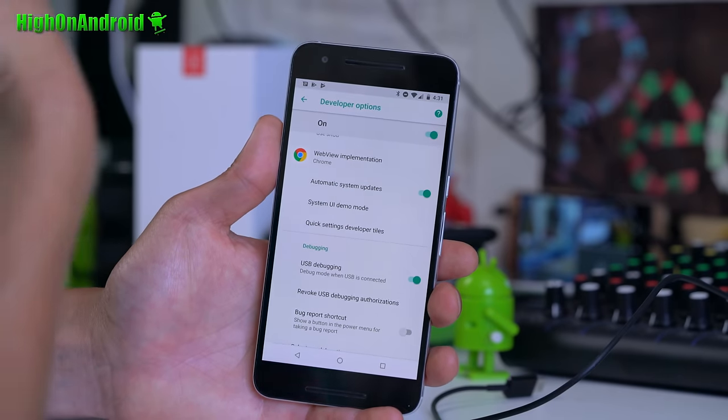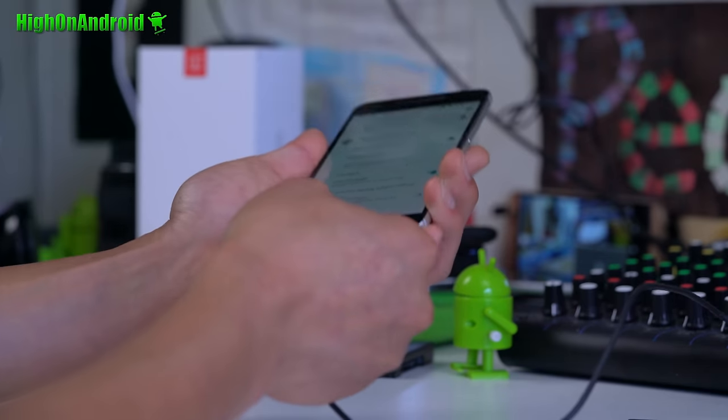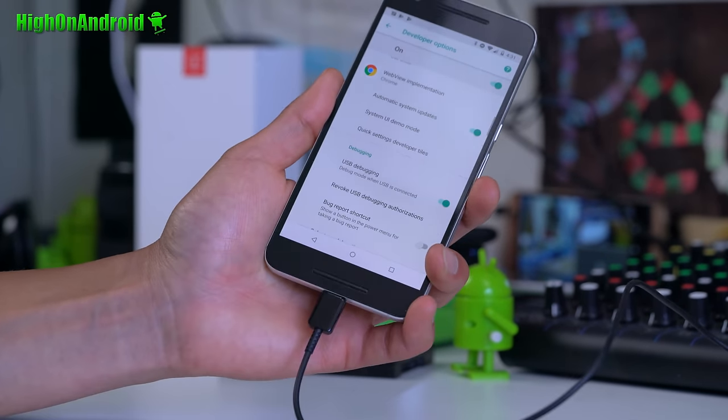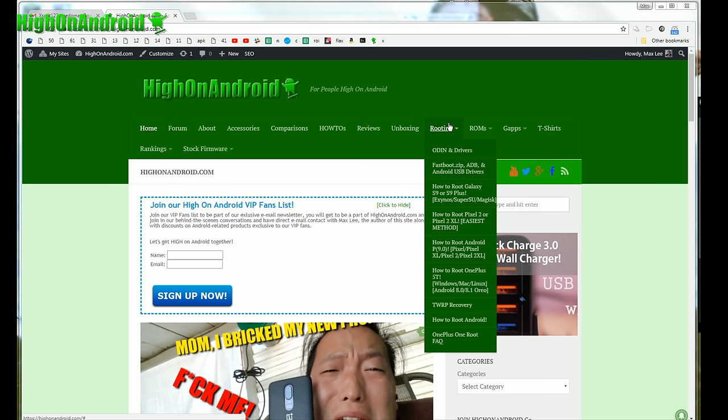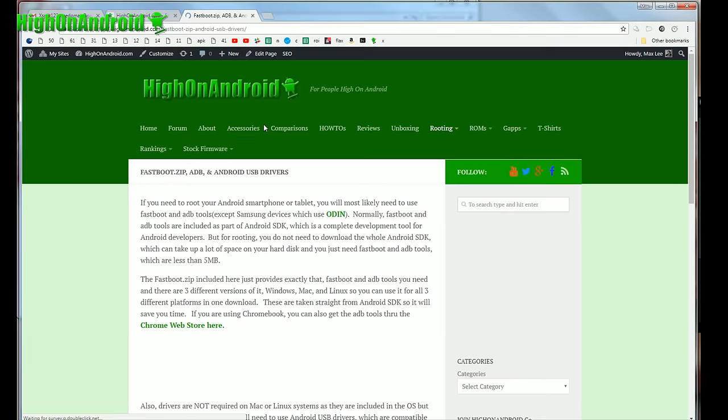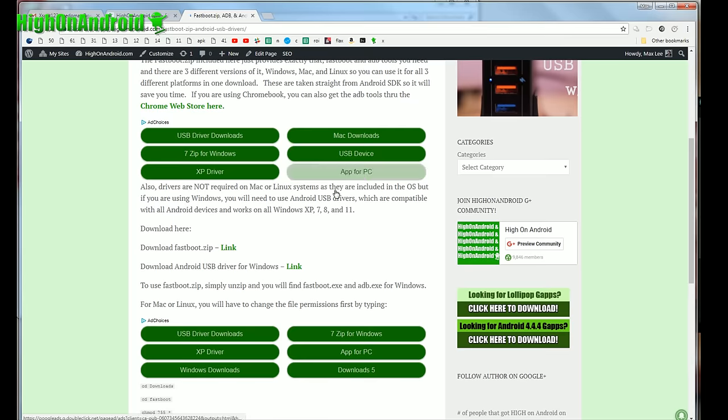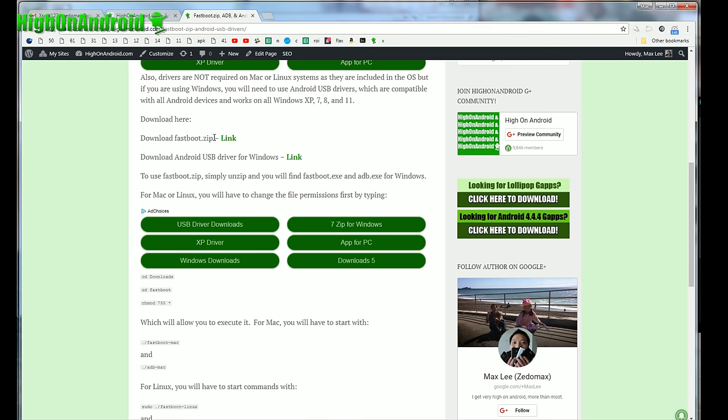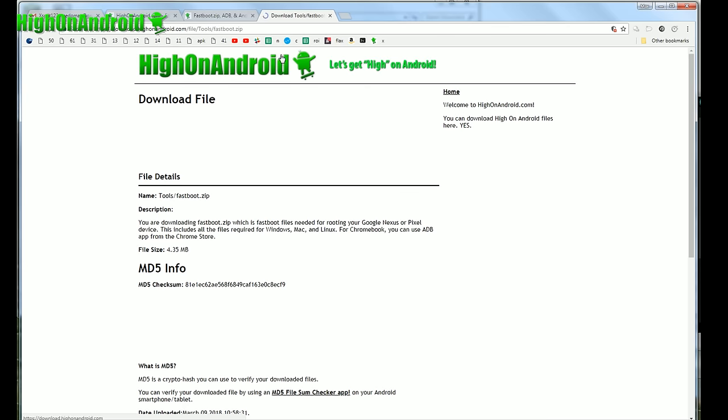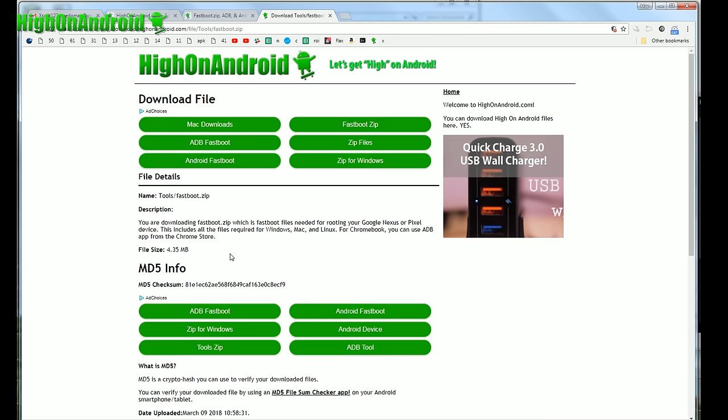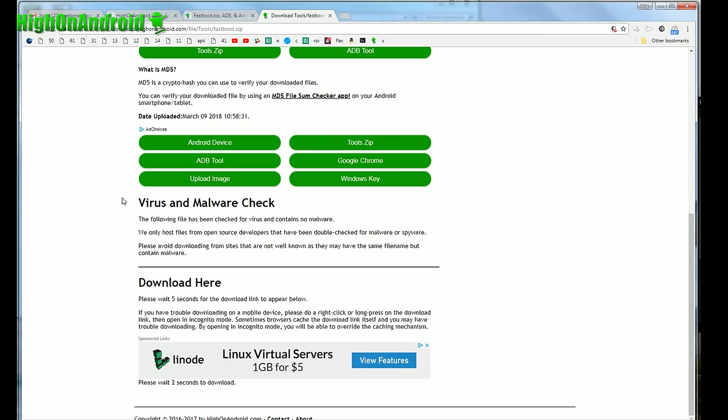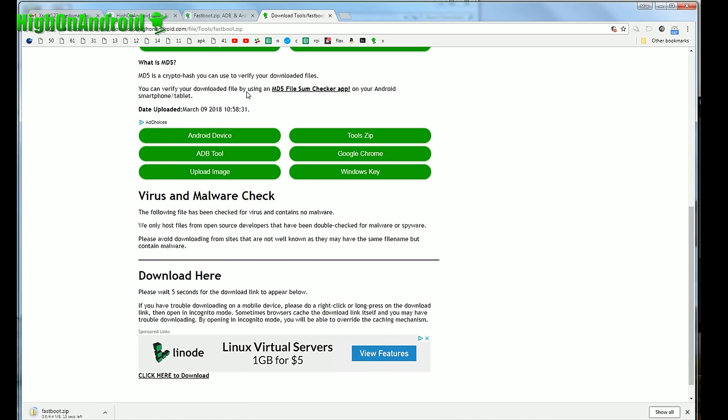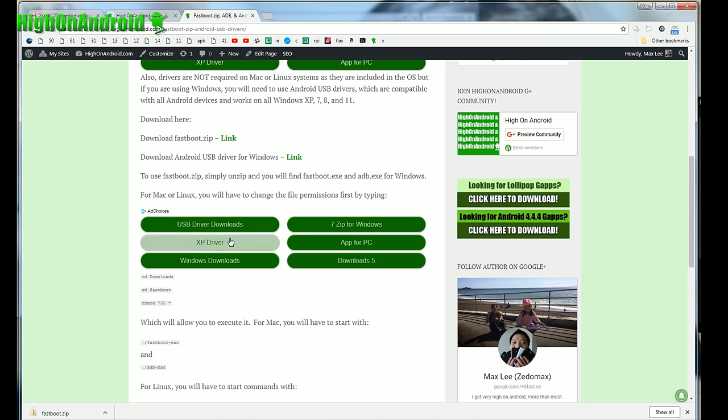Next go to my site HighOnAndroid.com. You can go to fastboot.zip, ADB and Android USB drivers menu on the rooting menu. If you go here, you'll be able to download fastboot.zip. This contains all the files you need for Windows, Mac or Linux. You do not have to download the whole Android SDK which can actually take like 30 minutes to an hour to actually sync up. So I've saved you time. And also this file is only like 4 megabytes. So you'll be able to save time. Now to download this file and any of the files on my site, just go down where it says click here to download and click here to download.